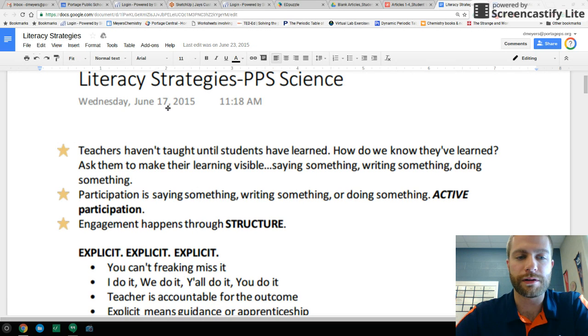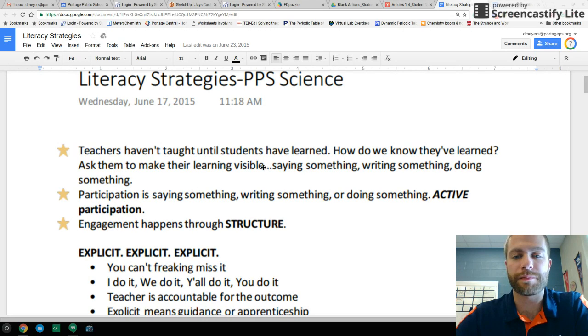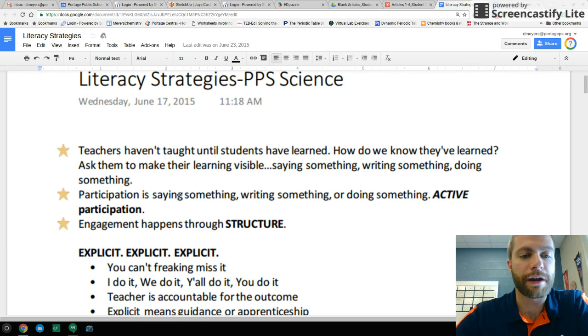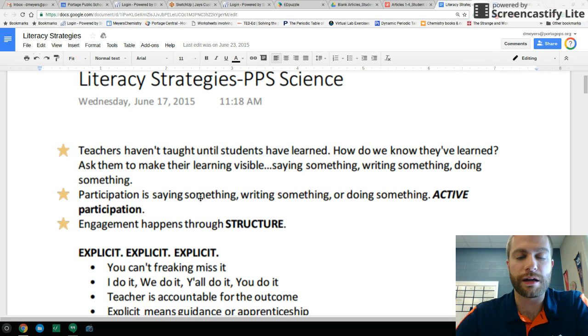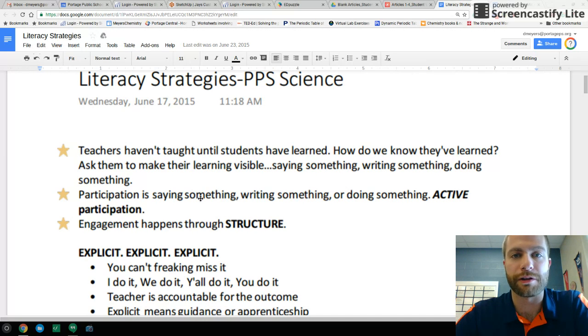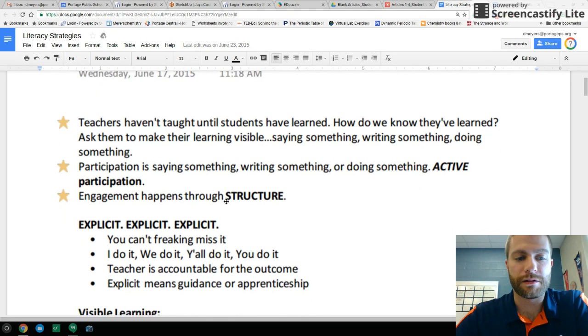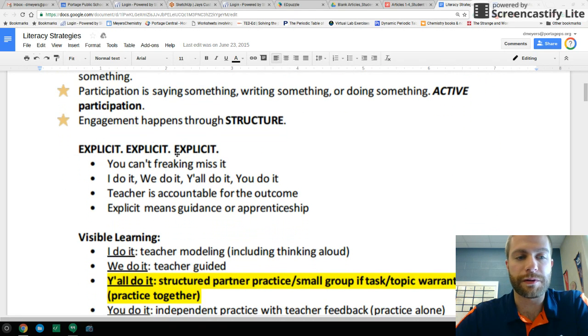And how do we know that they've learned? We ask them to make their learning visible, either by saying something, writing something, or doing something. Participation is saying, writing, or doing something. It's active. And we engage students and get this active participation with some sort of structure.